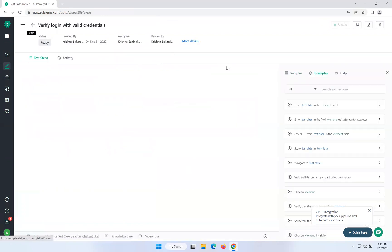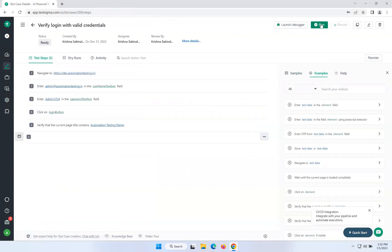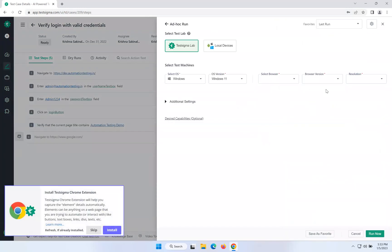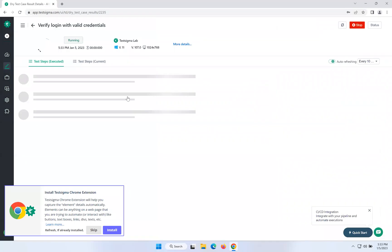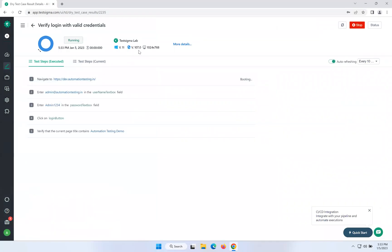Now I want to execute the same script using Microsoft Edge. You can see — Microsoft Edge — and then just Run Now. Edge 107 is showing. Now it will execute the same script in Microsoft Edge. This is how you can execute the same script in multiple browsers — this is called cross-browser testing without changing any of your test cases.